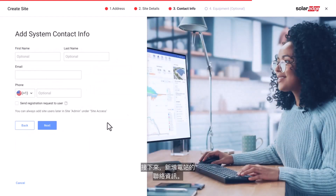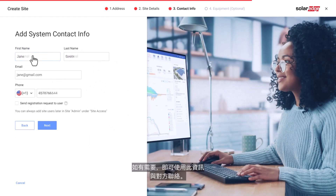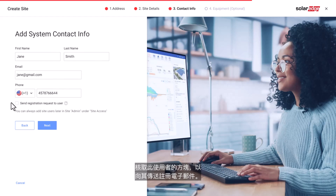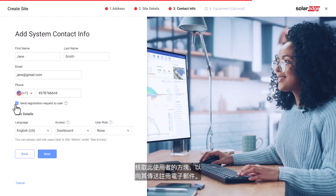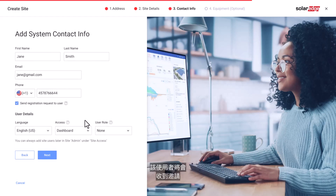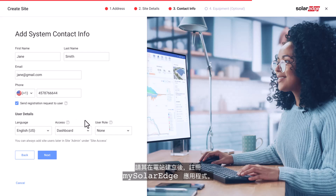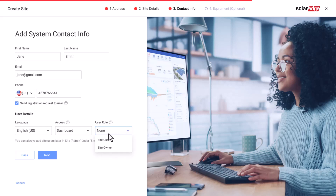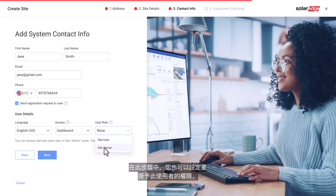Next, add the contact info of the site. We advise using accurate information as this may be used to contact them should the need arise. Check the box to send a registration email to this user — the user will get an invitation to register to the My SolarEdge app once the site is created. In this step, you can also set the permissions you would like to give to this user.